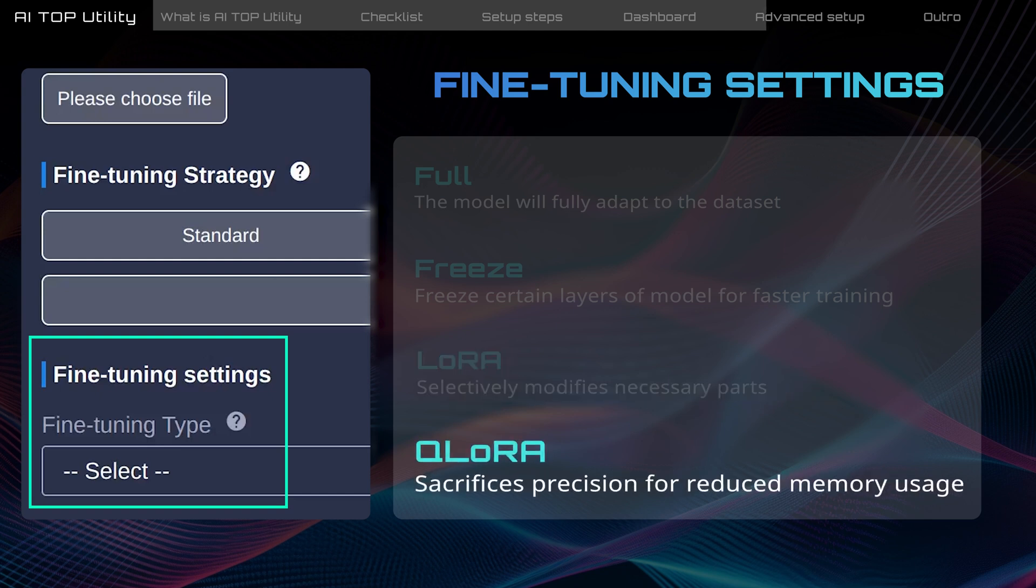Q LoRa, a derivative of LoRa, sacrifices some training precision to reduce memory requirements. This adjustment is particularly beneficial for large models exceeding 30 billion.